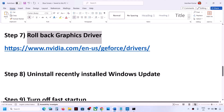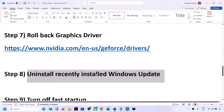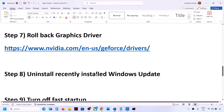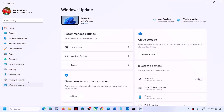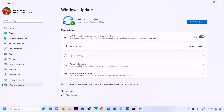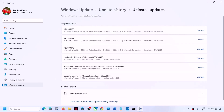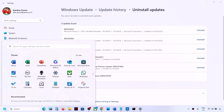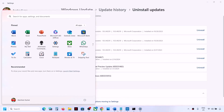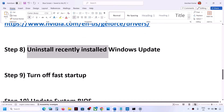The next step is to uninstall recently installed Windows updates, as a recent update could be causing the problem. Go to Start > Settings > Windows Update, scroll down, click Update History, scroll down to Uninstall Updates. Find the most recently installed update and click Uninstall. Let the uninstall complete, restart your computer, and check.